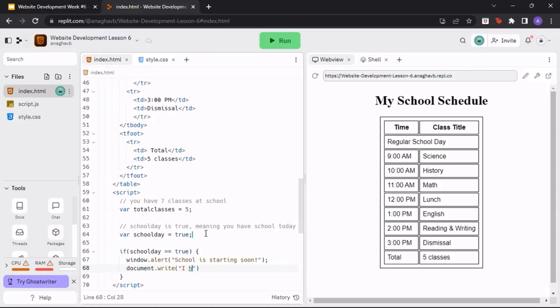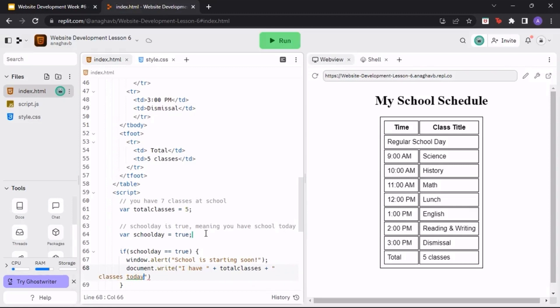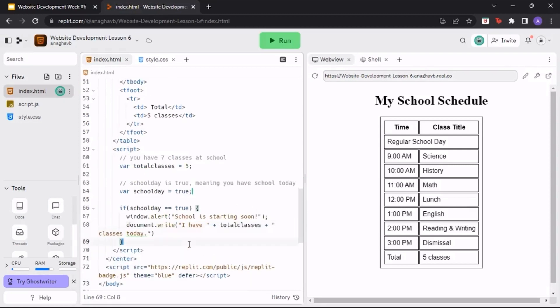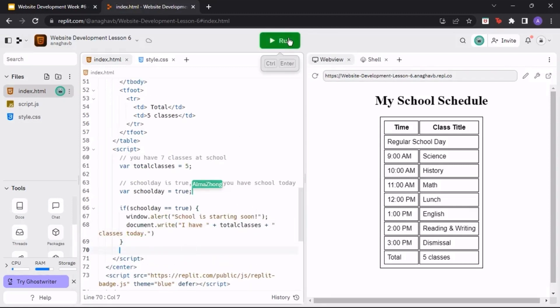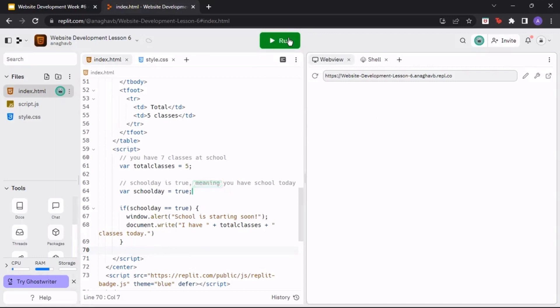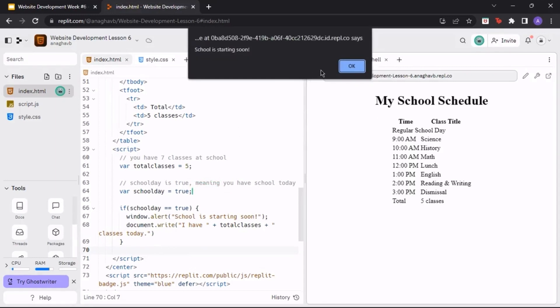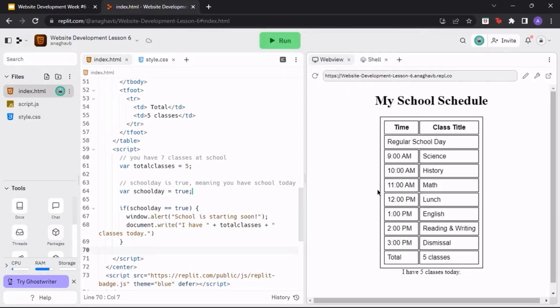Underneath, using the document.write and using the total classes variable that we created earlier, let the user know how many classes there are on the school schedule. When we run the program, we should first receive the window alert and then we should see underneath the table the amount of classes in our school schedule.